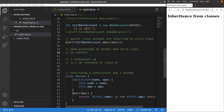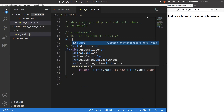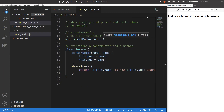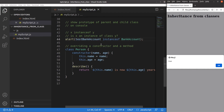Now the next topic is the instanceof keyword. The syntax is x instanceof y. When I have this syntax, I check whether x is an instance of class y. For example, is the test bank account an instance of bank account? Certainly it is — this is true because it is an object obtained from the bank account directly.